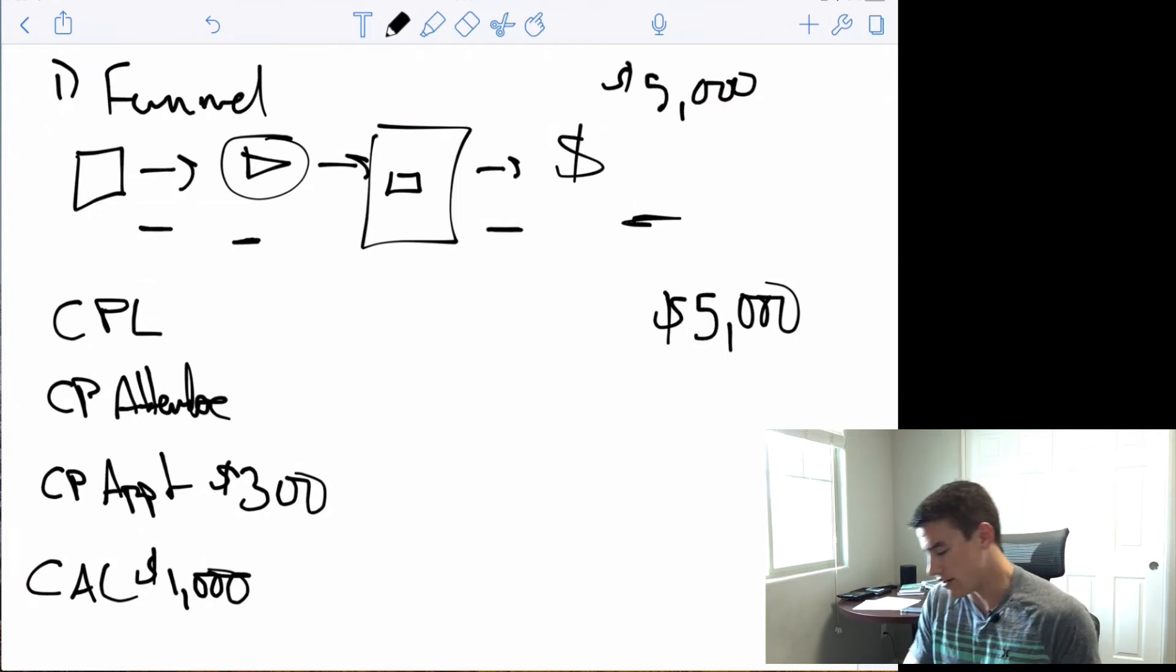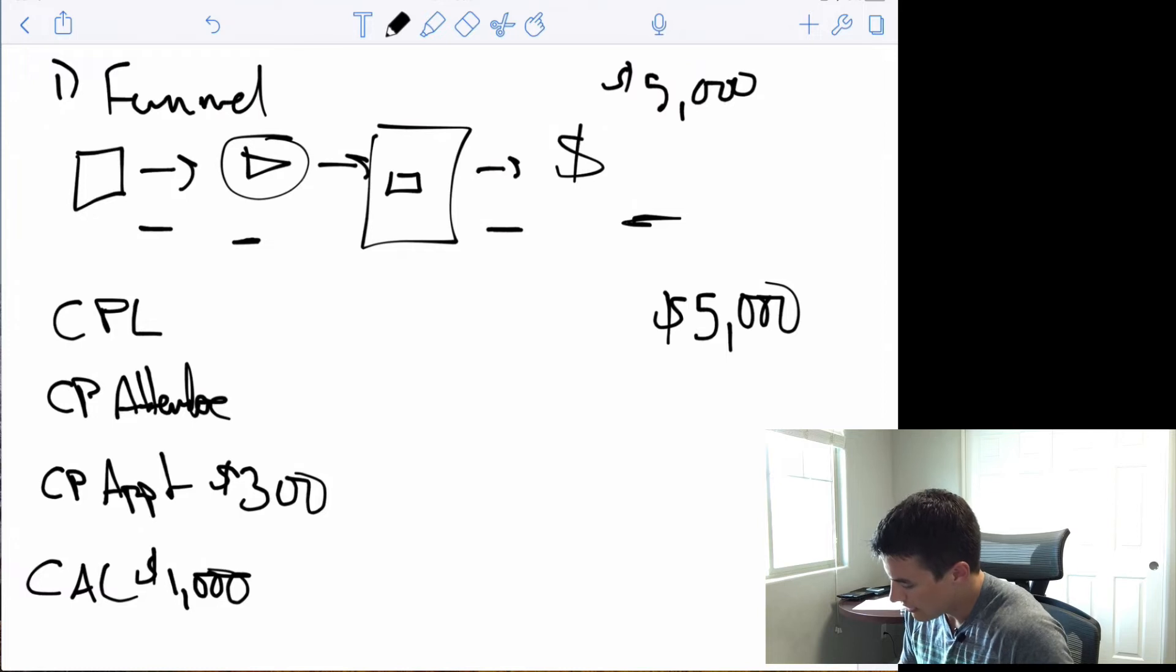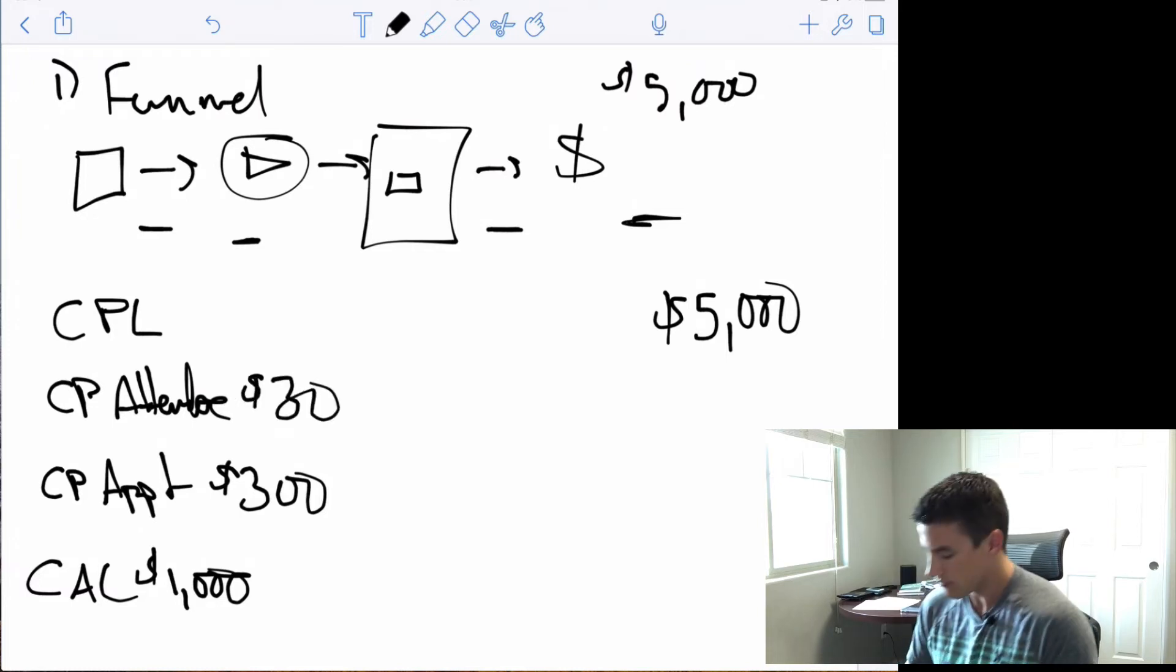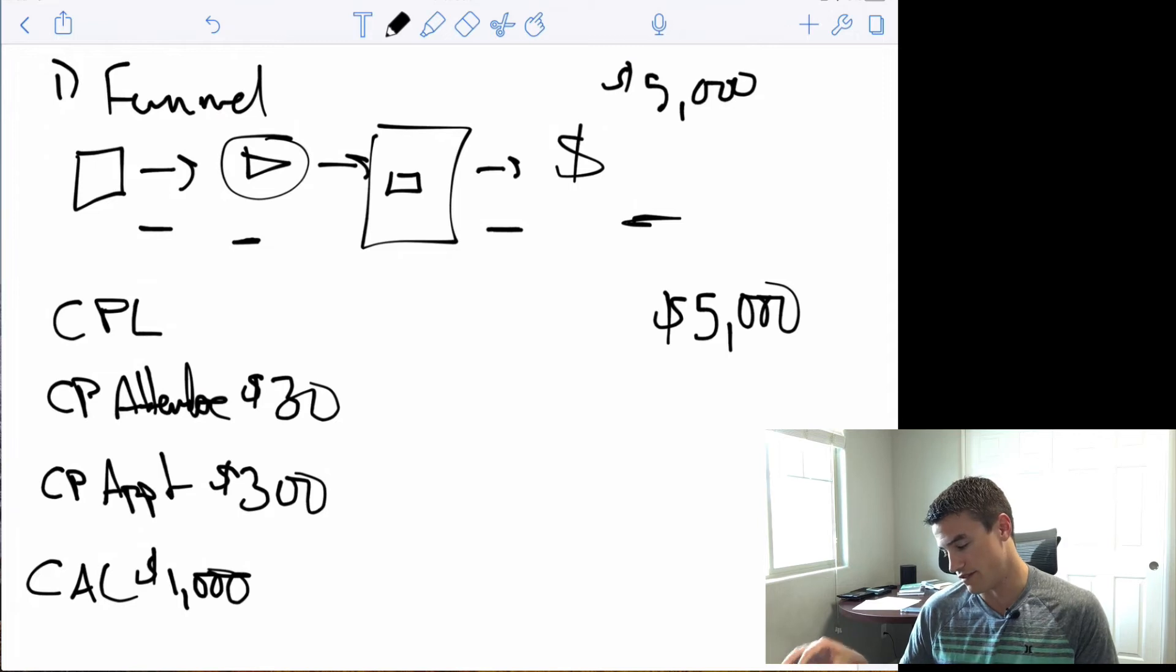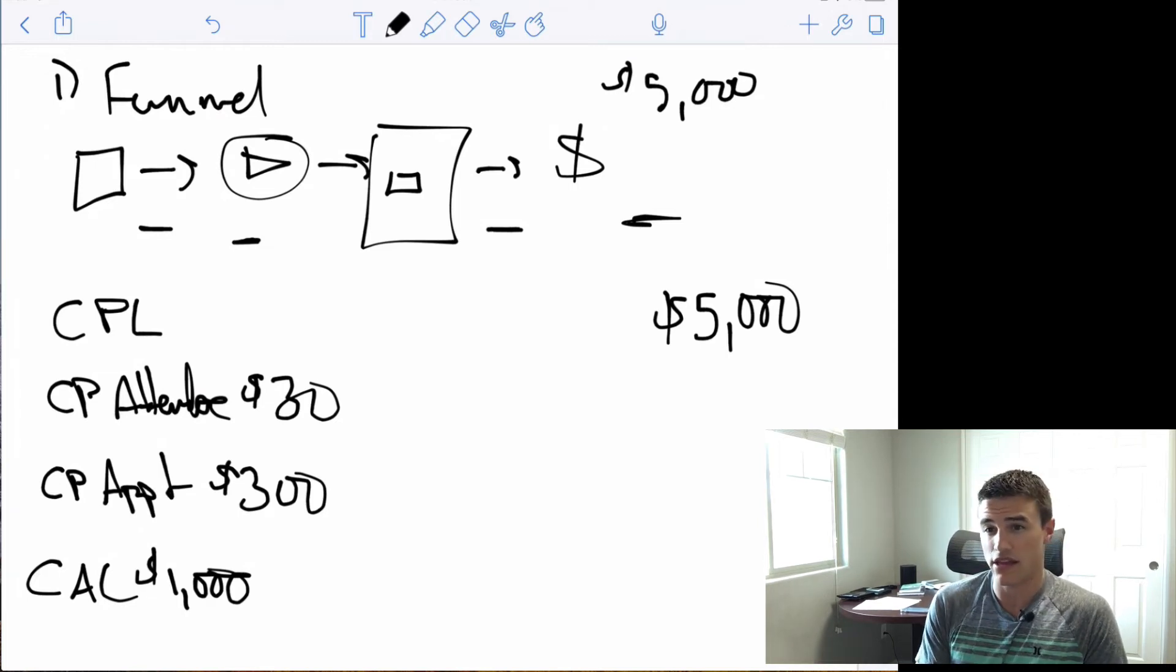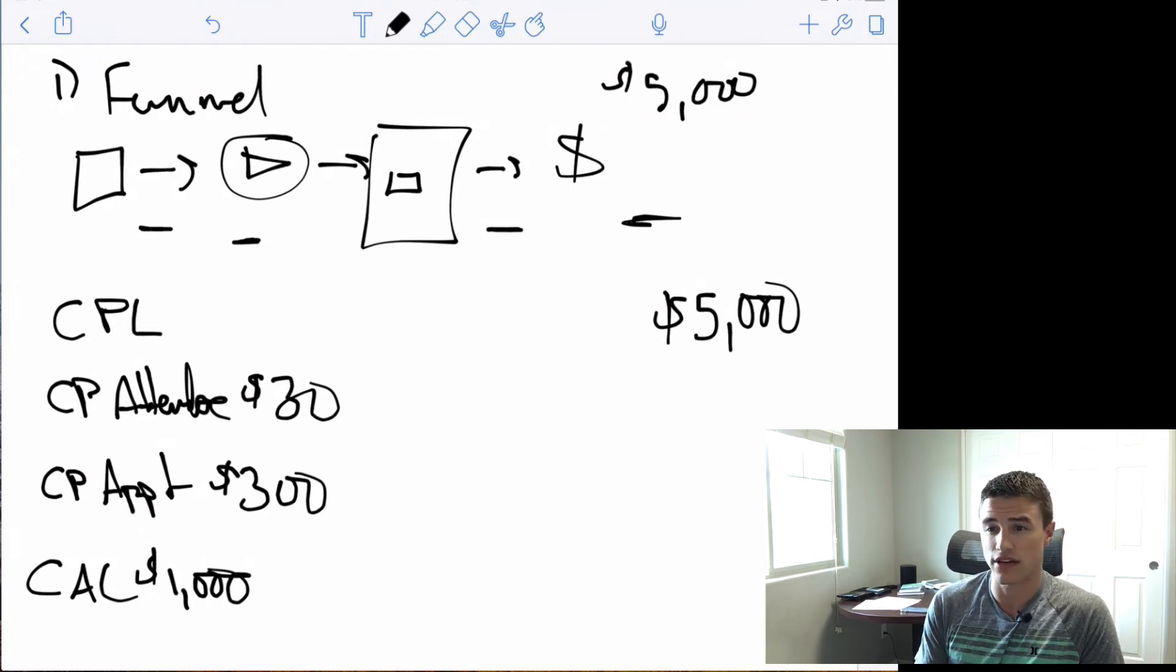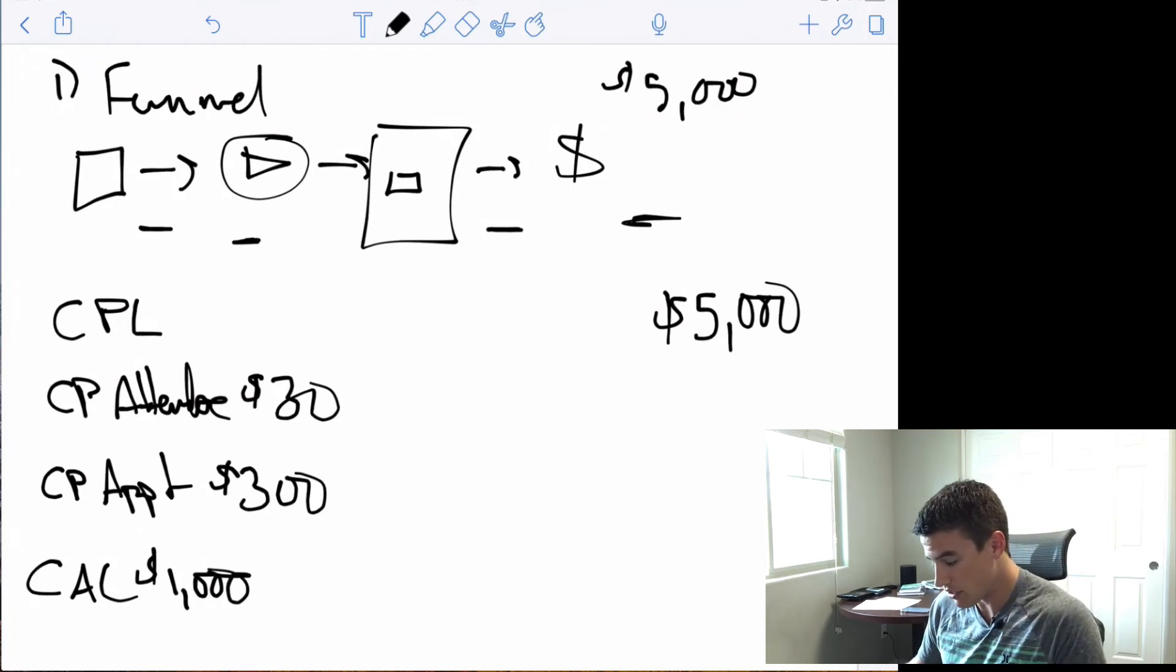That means that we can afford to pay $30 per webinar attendee. If 10% of the people who attend your webinar actually book an appointment, you're paying $30 per attendee, that means you're paying $300 per appointment, which lines up here.